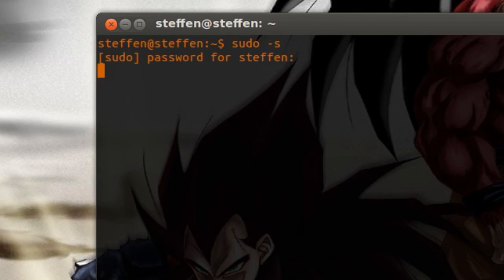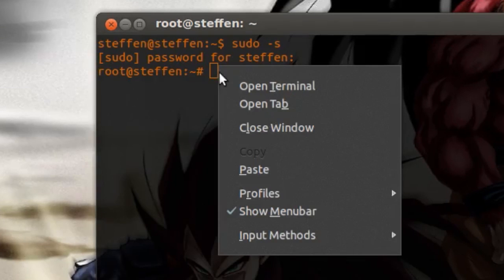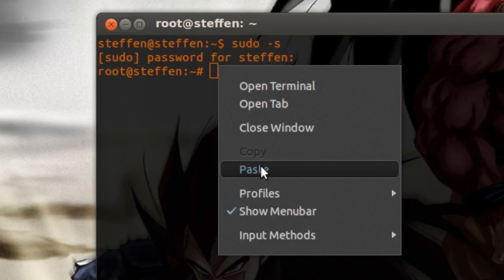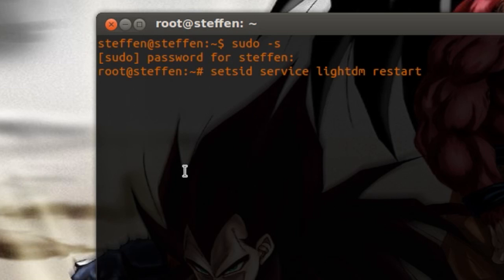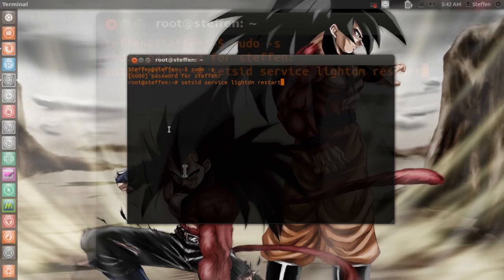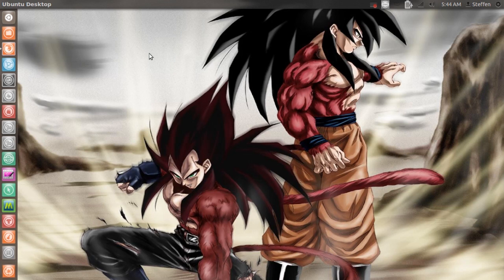Then you paste this from my description right here: 'service lightdm restart', press Enter, and your X display manager will restart. Thank you guys for watching this quick video, hope it could help some of you out there.